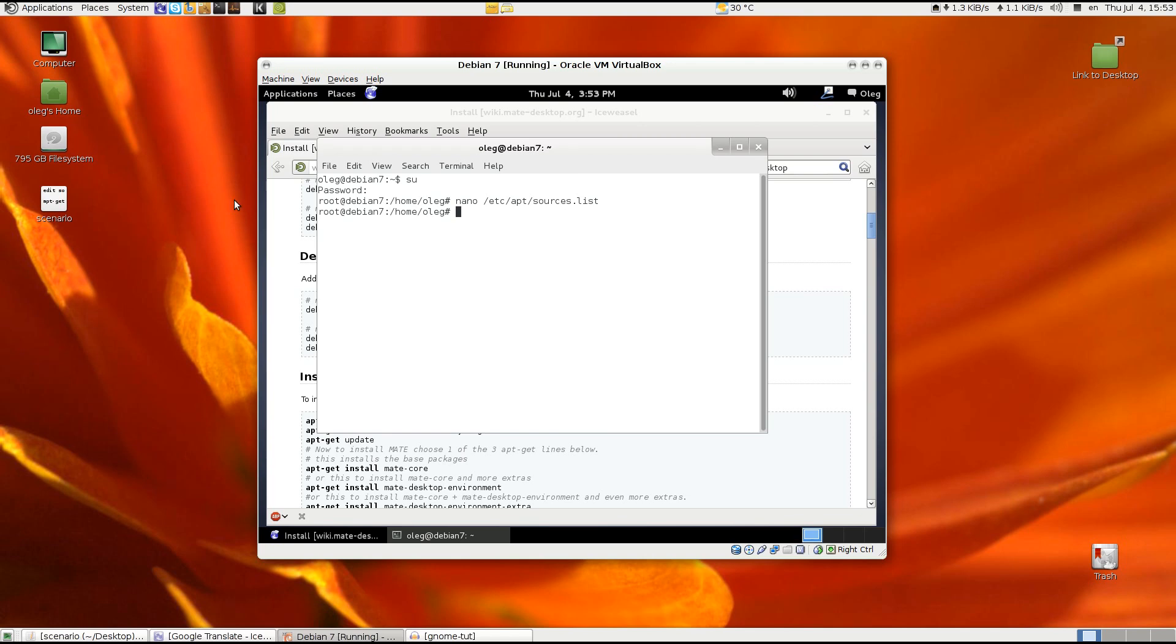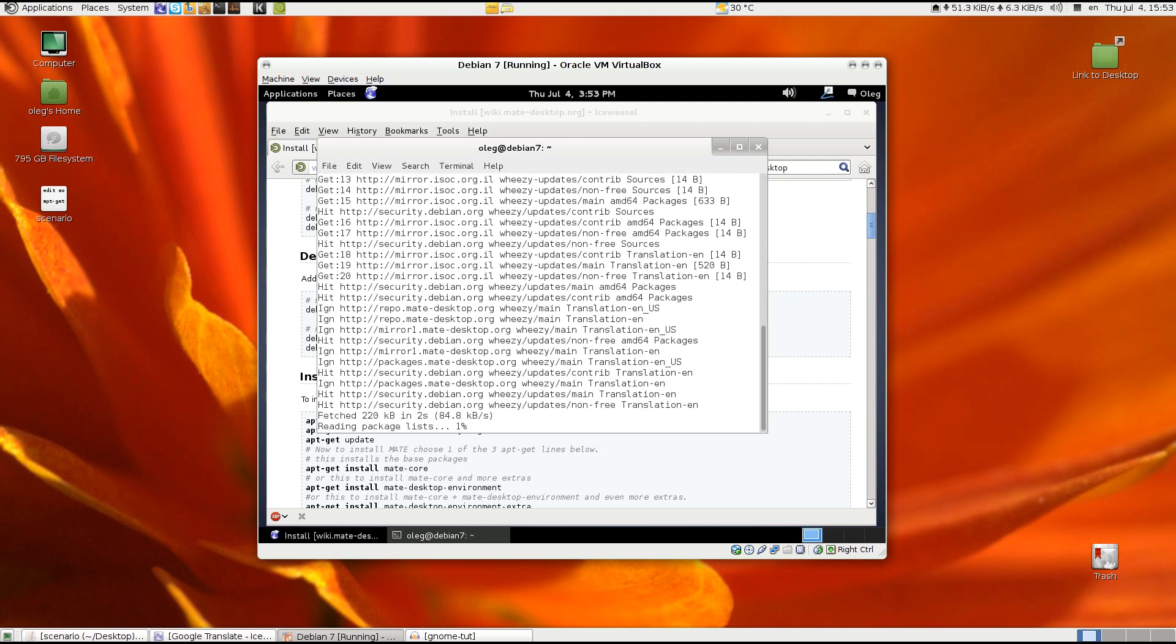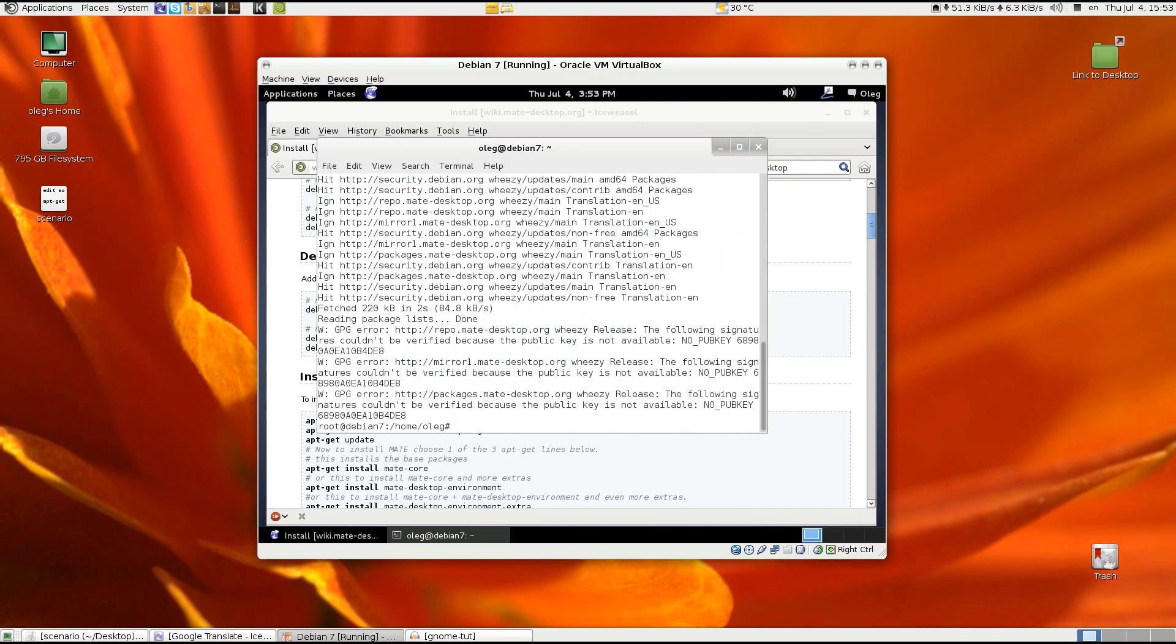And so now after we edited the sources list file we have to update the system with apt-get update. And the next thing will be, yeah it's okay.